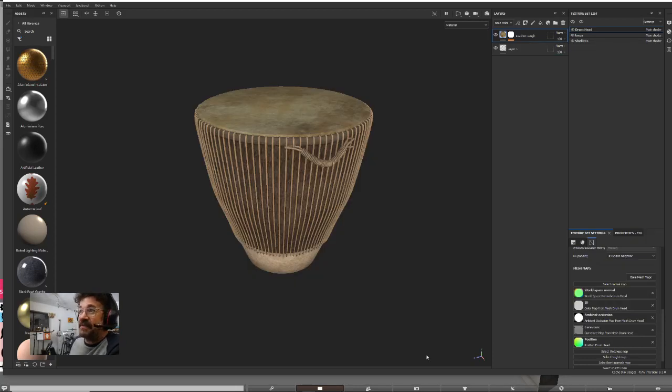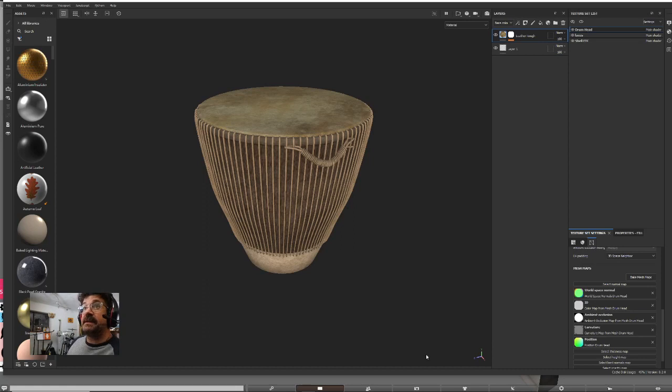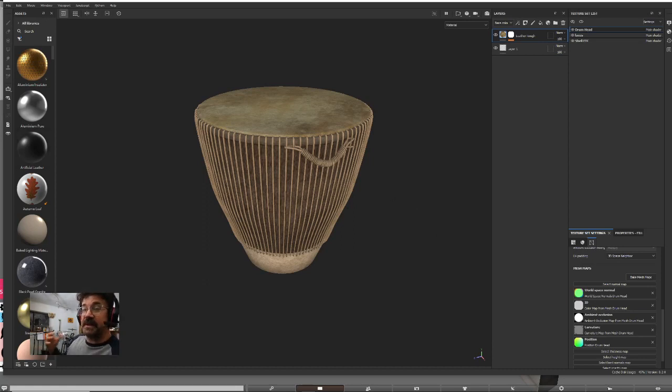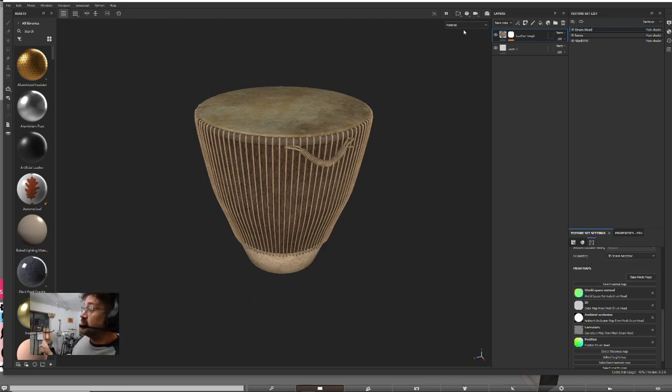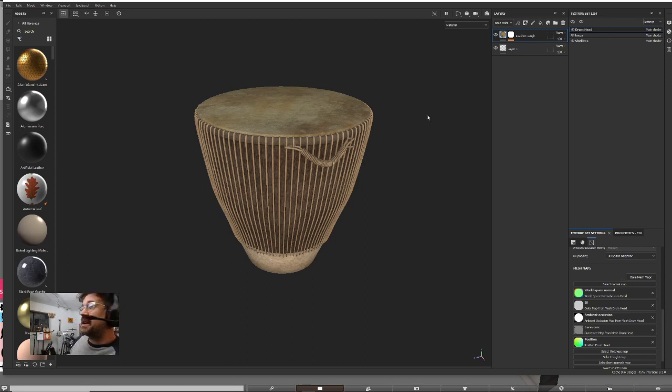Hi everybody, my friend asked me how to get an AO map out of Substance Painter by itself. Several of the output templates in Substance Painter will give you an AO, but it's understandable if you need to get just an AO, and I'm going to show you how to do that.